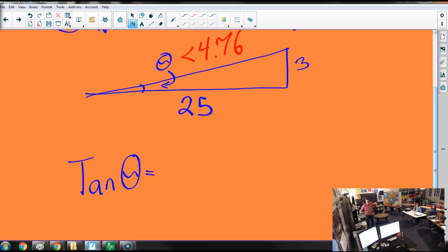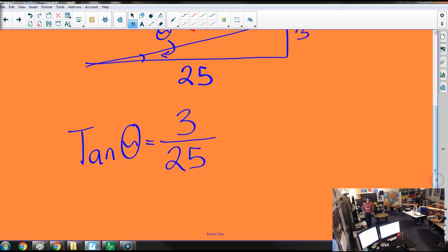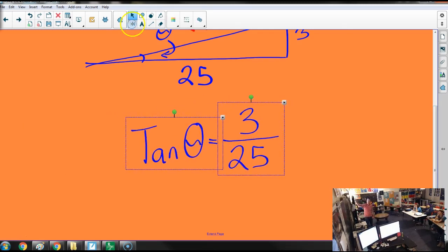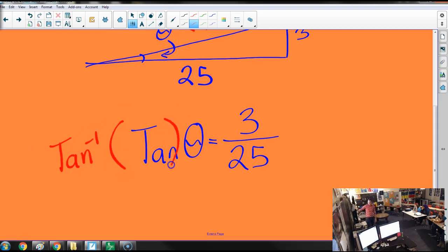So tangent of theta is the rise over the run. As we talked about once — if we don't know what the angle is, we just need to get rid of the thing that's been done to theta. The tangent function has been applied, so we have to apply the inverse. Division is the inverse of multiplication, but our calculator makes our life easy, and we can just hit a button to do the inverse tangent.